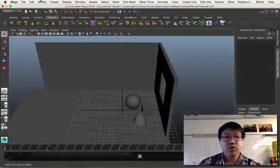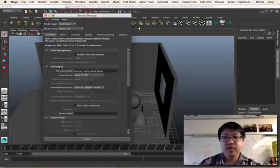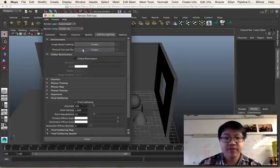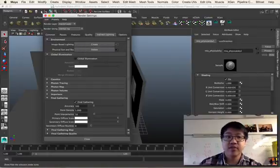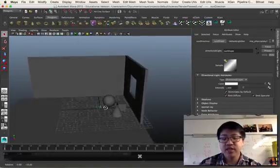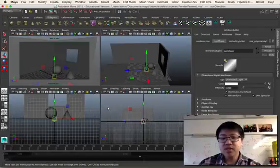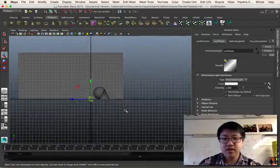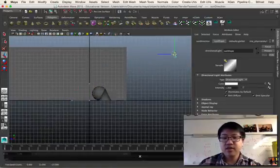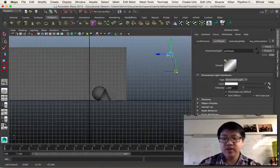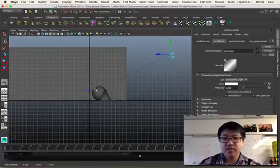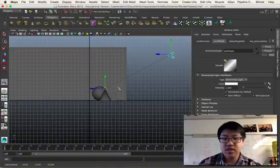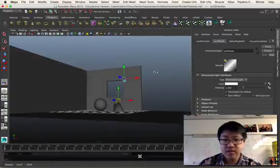But we're going to create, first and foremost, our physical sun and sky. So we have to have our mental ray up, indirect lighting, and physical sun and sky create. We can close out of that now, and we should have that right in the center of the screen. Let's move that. I'm going to look in this view. Let's move that up here and hit T so that we can point that directly to the tip of our cone.